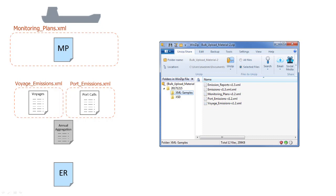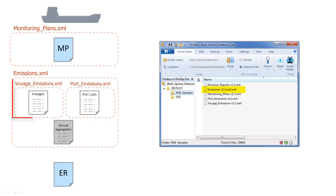Note that this file can also include the voyages and ports emissions. And finally, the additional information we need for the emission report may also be uploaded using the emission reports XML file.